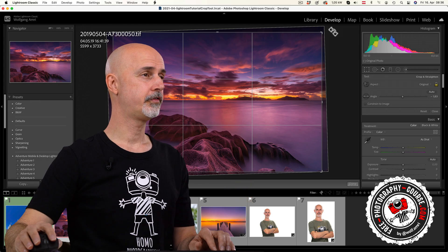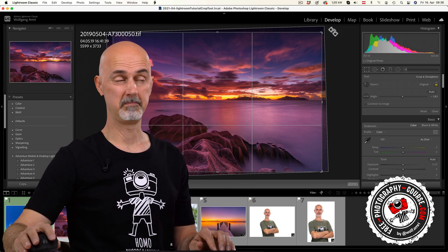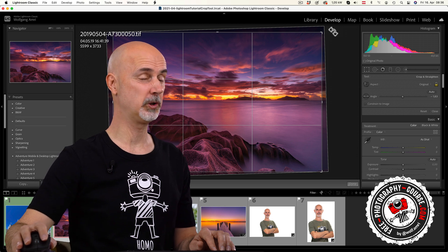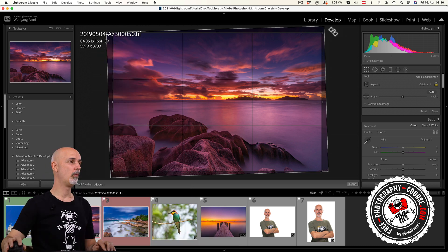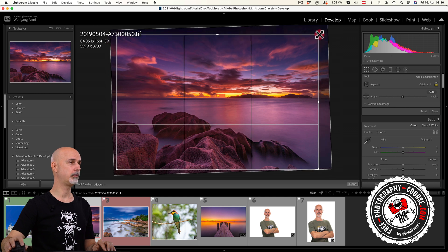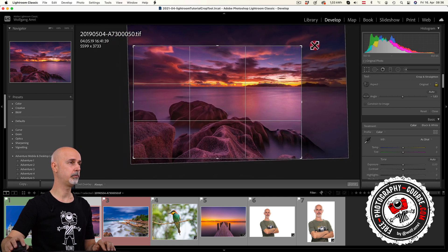So much for making sure our image is level. Now on to what you'd expect from the crop tool, the cropping function. When you click on the crop tool, you will be able to drag the corner points to change the cropping.